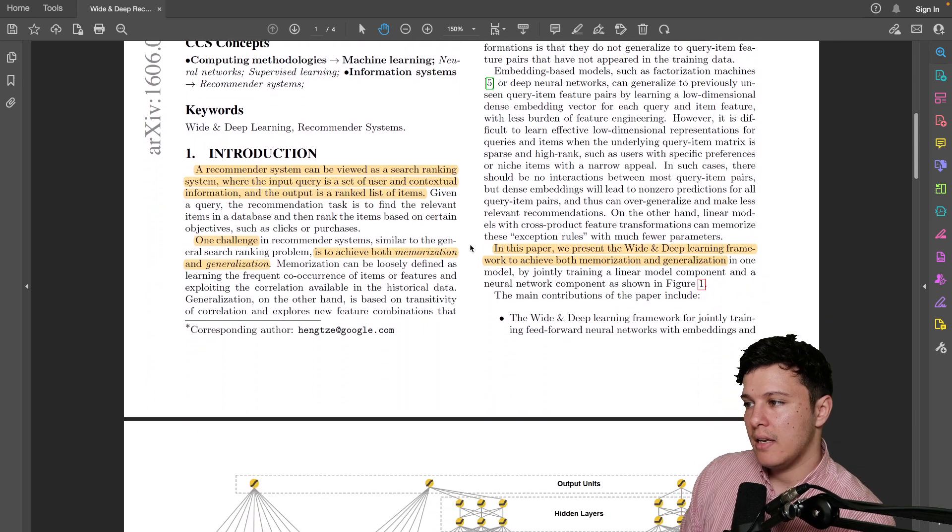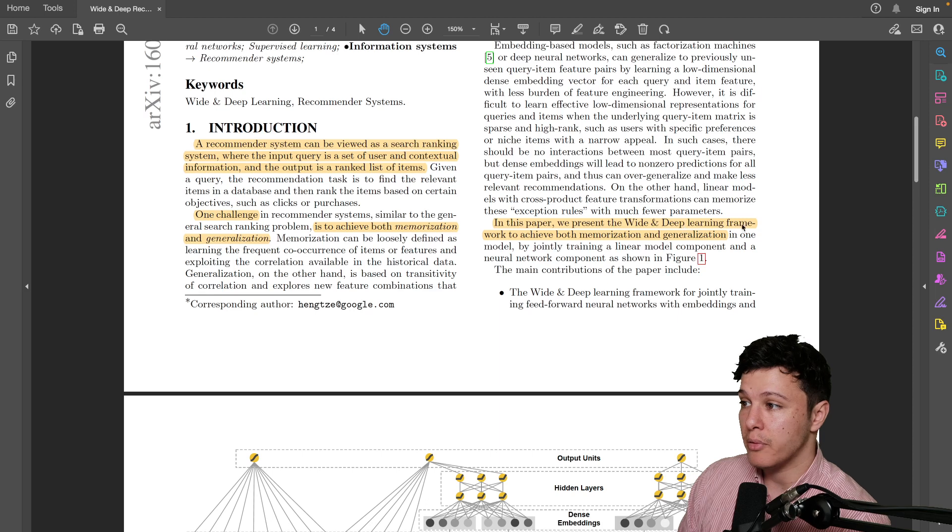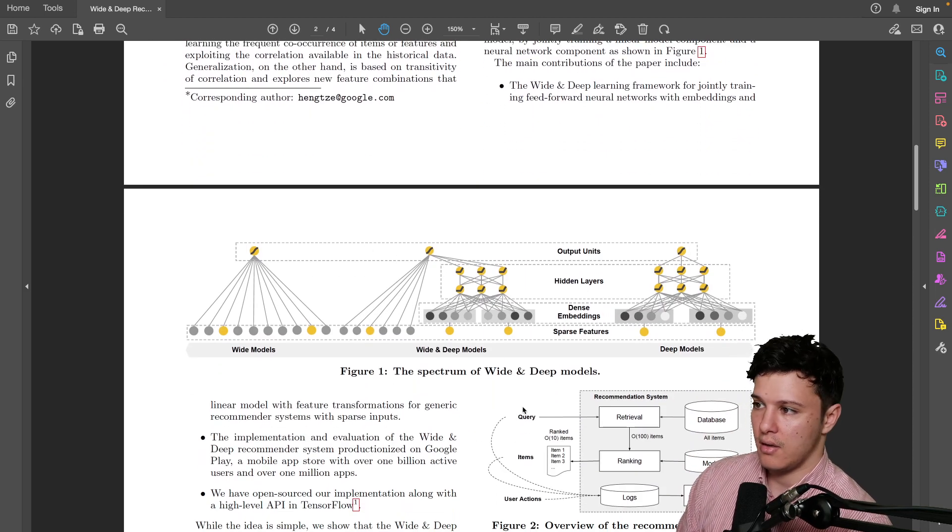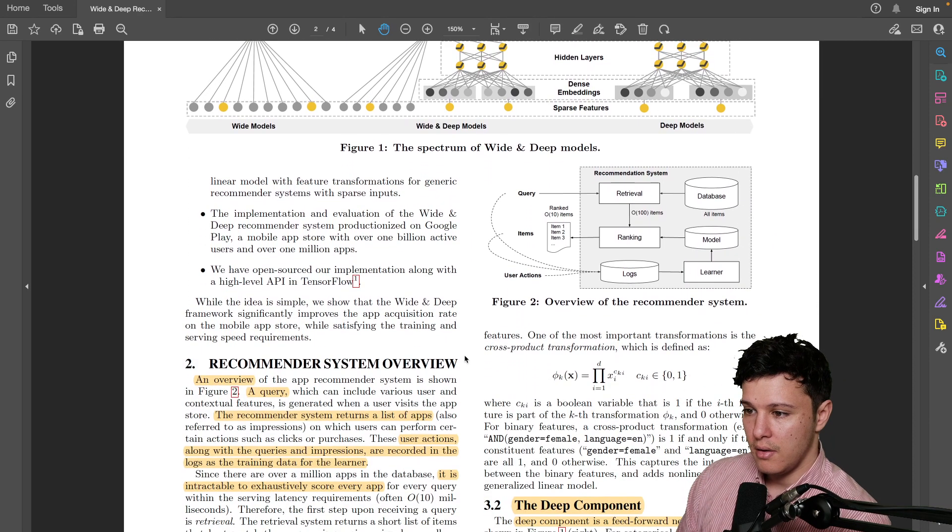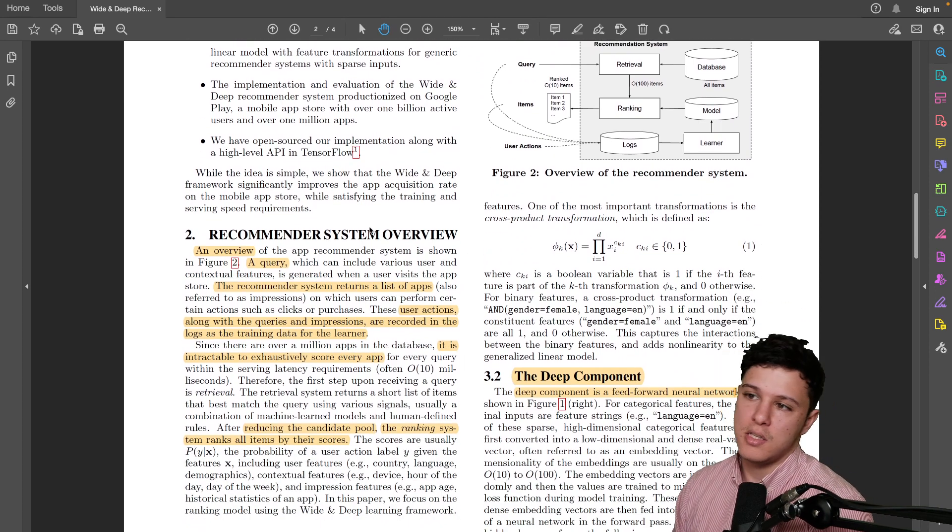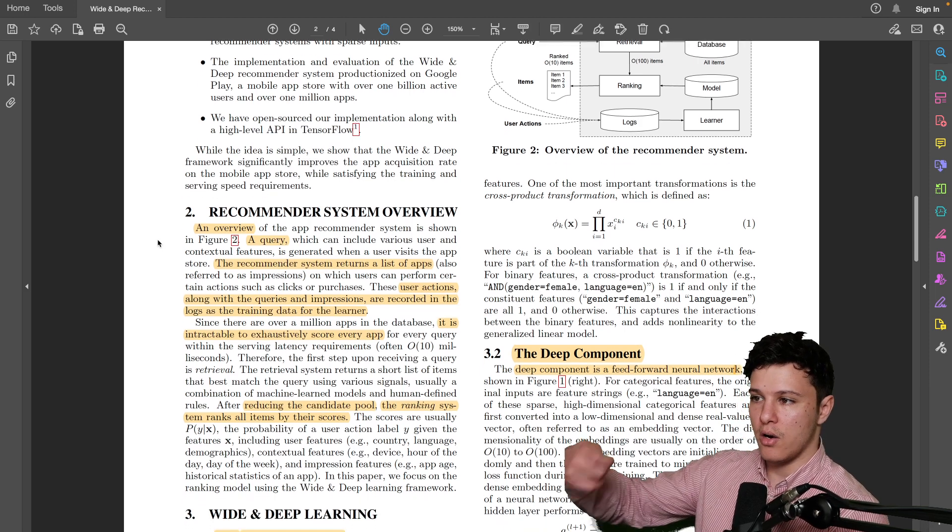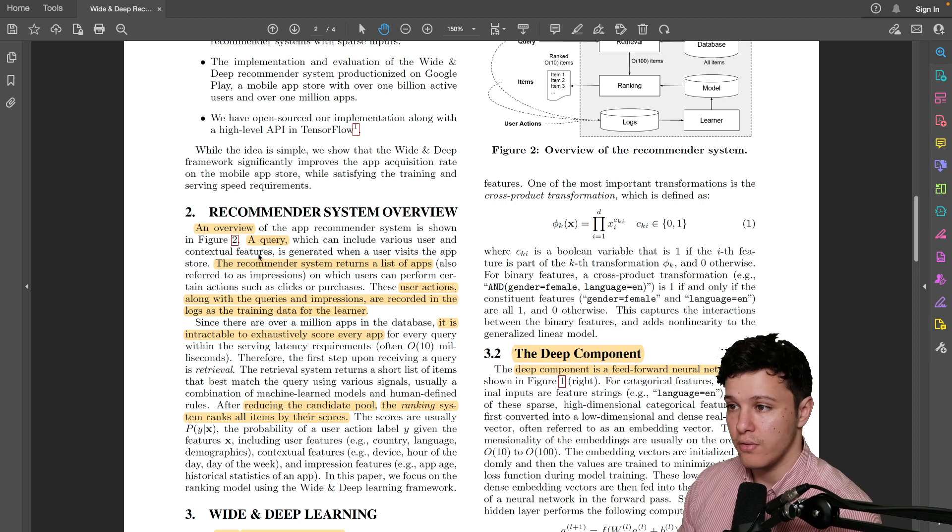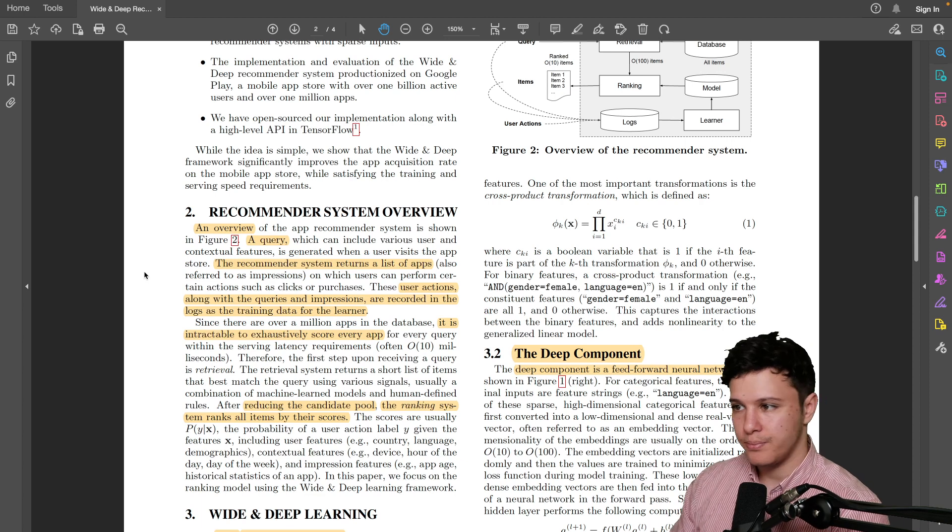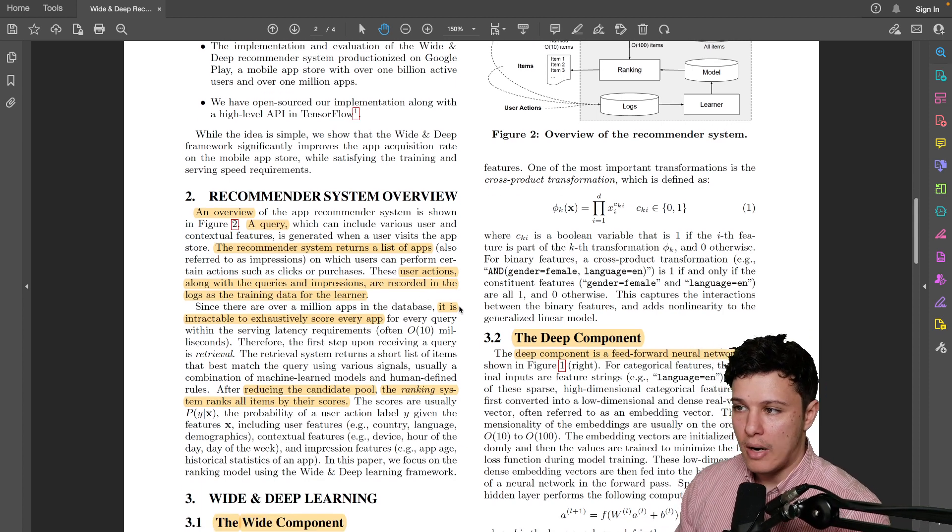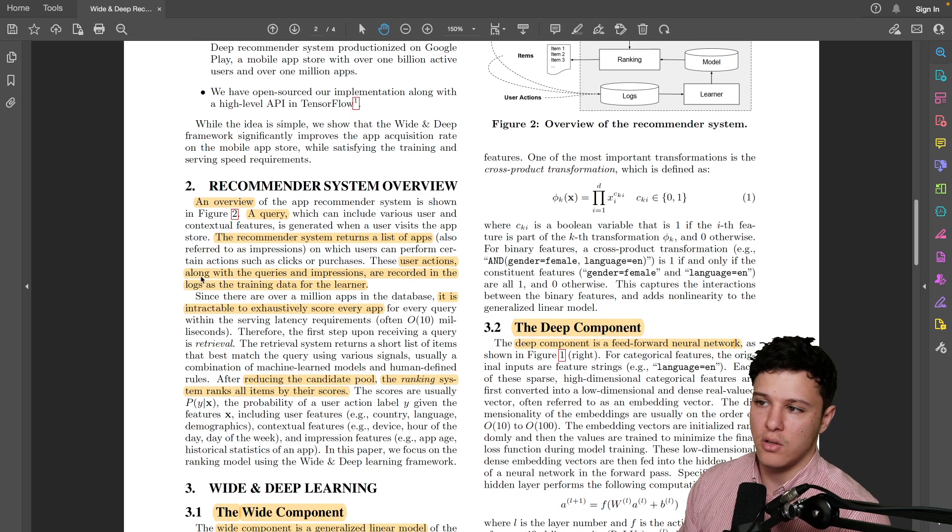And that's what they tried to do in this paper. They present the wide and deep learning framework to achieve both of them, and we saw the figure here. I think it's honestly pretty self-explanatory what they did here. But if you look at an overview, this might be interesting. Recommender system overview is that first of all we get a query which can include various user and contextual features, and then our recommender system returns a list of apps. And then once we have recommended these, we will get user actions, like if they interacted with it and so on, information, and we can store that in the training data.